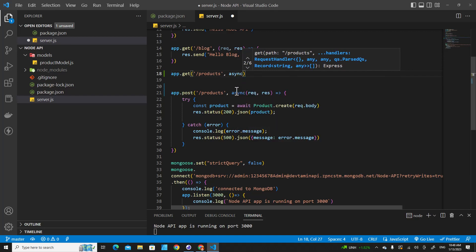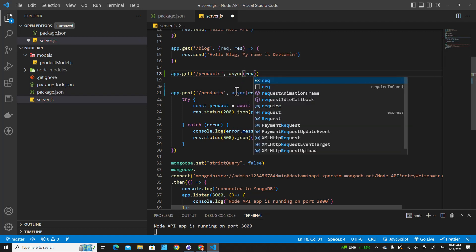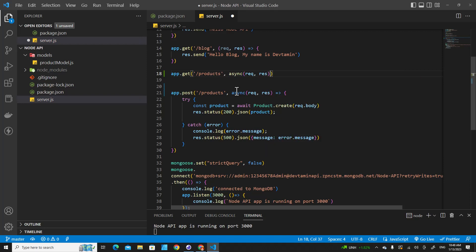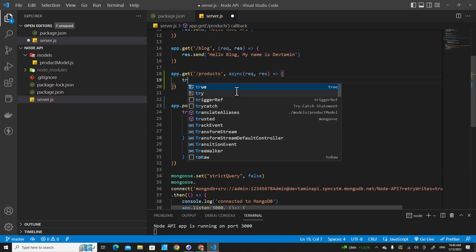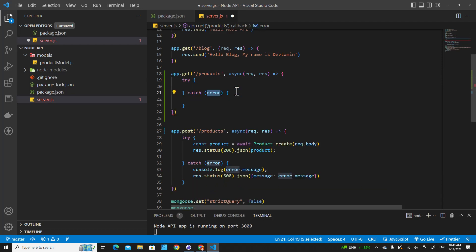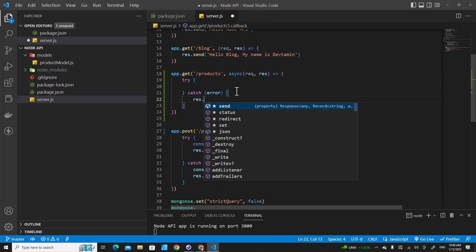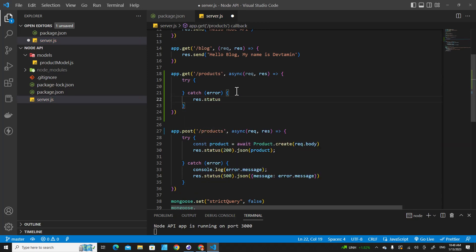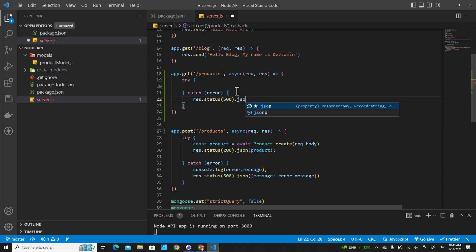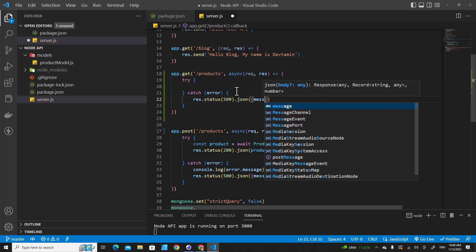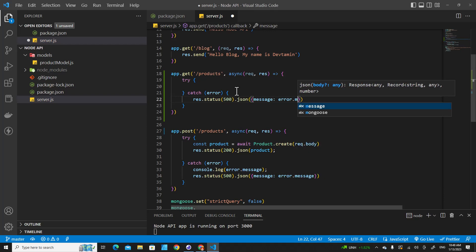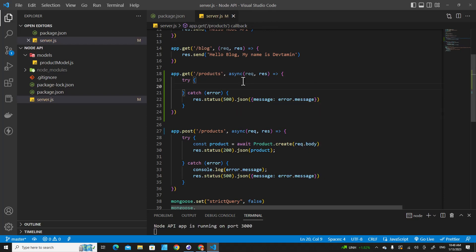This should be an async callback function because we have to interact with the database, then we put request and response. Inside, I'm going to use try/catch to handle errors, and in the catch block we respond back with an error: `res.status(500).json({ message: error.message })`.